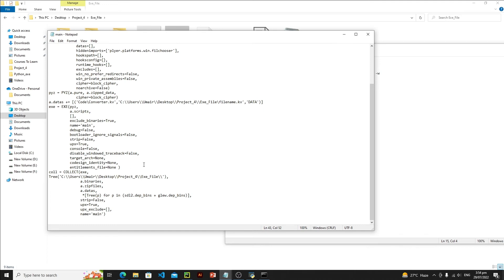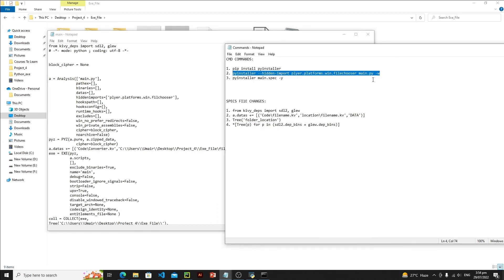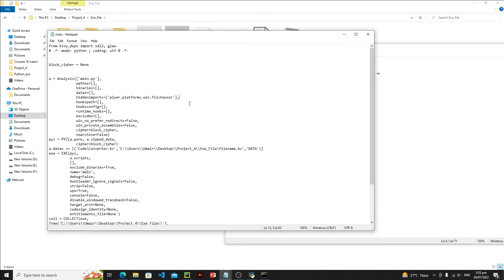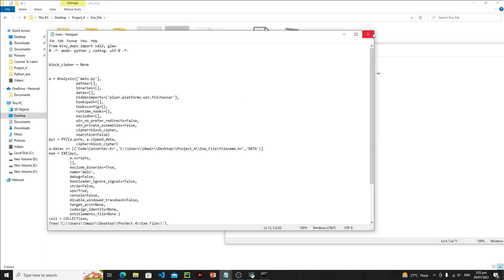Another thing to note: instead of defining hidden imports on the command line, you can also define them directly in the spec file's Analysis section by writing: hiddenimports=['plyer.platforms.win.filechooser']. Both methods work, but I recommend using the command-line approach.